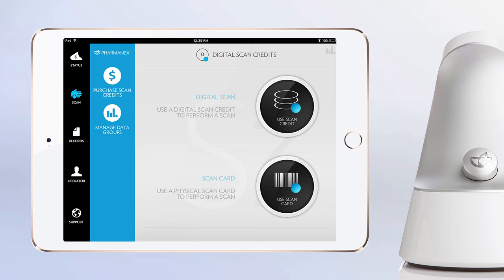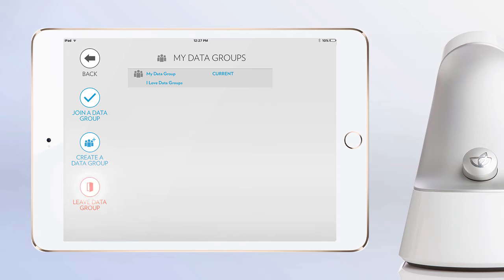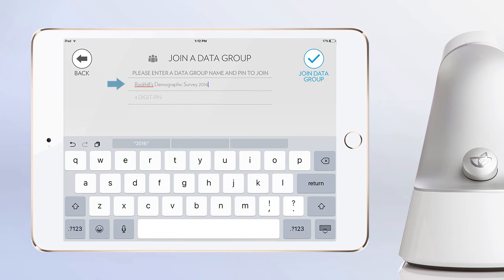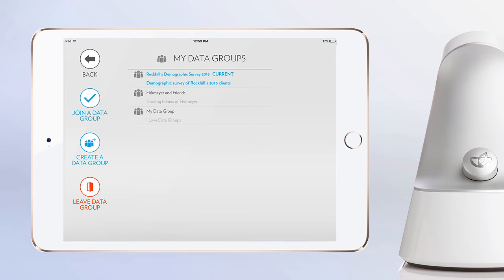If you do not want your results to be part of a data group, simply go to the data group menu and tap leave data group. Tapping this icon will remove your scanner from all data groups and the graph icon in the upper right will no longer appear. Sometimes you may want to join a data group that someone else has created so that you can pool your scan results together. You can join any data group as long as you know its name and pin. In the data group screen, simply type in the group name and pin in the fields and then tap the join data group button.